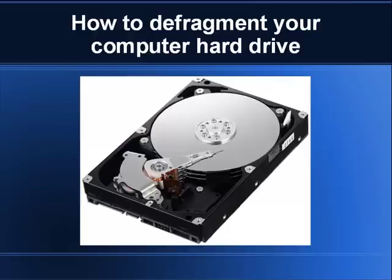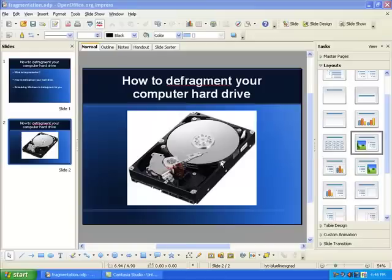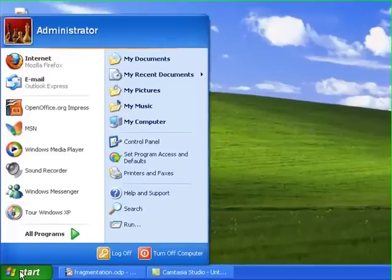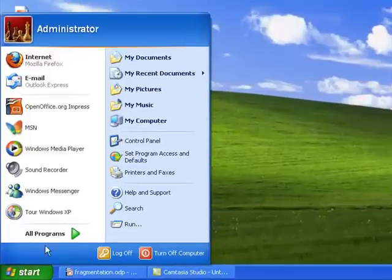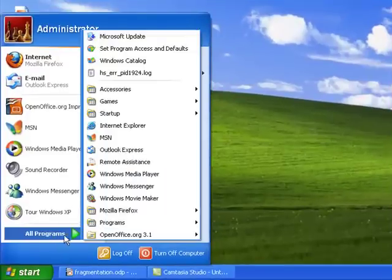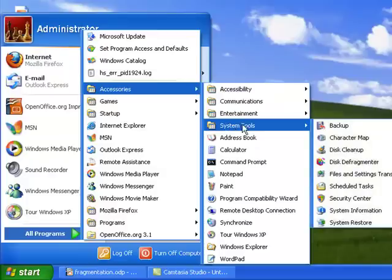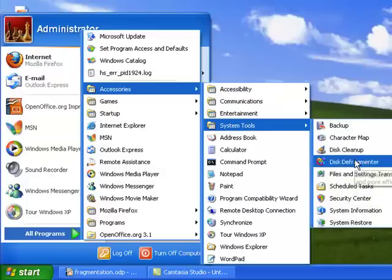So a tool is included within Windows XP that allows us to go ahead and rearrange all that data so that we basically allow that magnetic arm to swing more freely and get that data as quickly as possible. So the tool, we get to it by going to Start, Programs, Accessories, System Tools, and Disk Defragmenter.